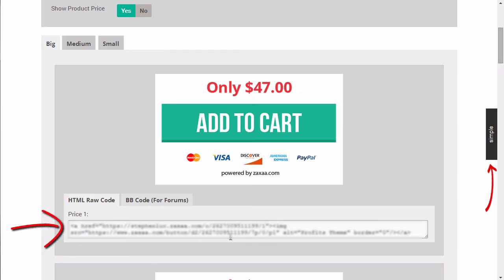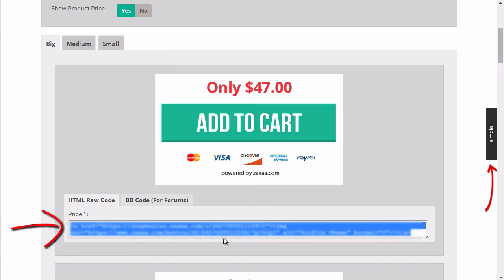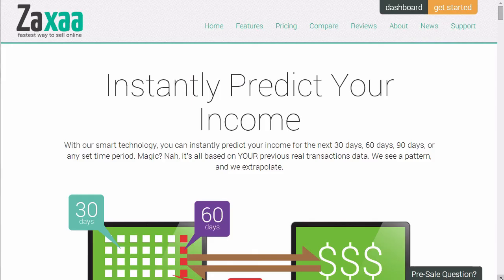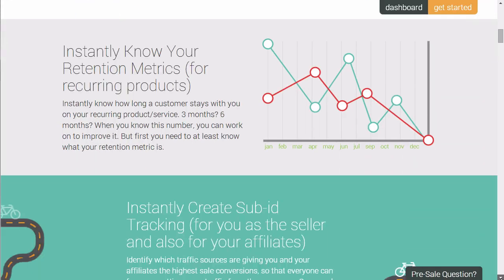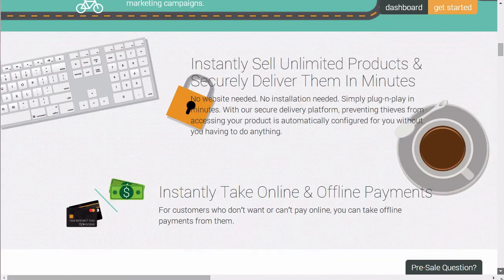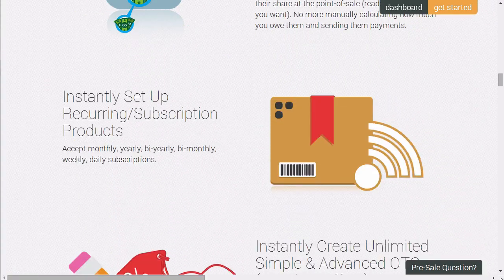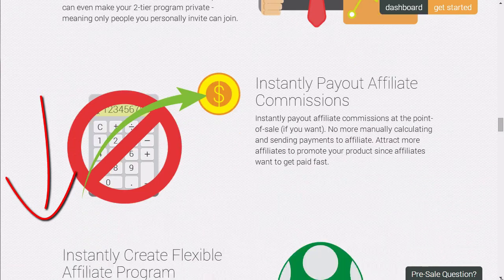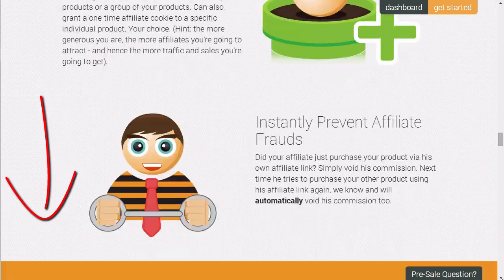All you need to do is simply copy the order button code and then paste this code to your sales page where you want the order button to appear. And of course, you can also use your own custom order button if you want to. As you can see, Zaxa is the easiest and fastest way to sell, deliver, and recruit affiliates for your products. You can see all the features down below on this page.